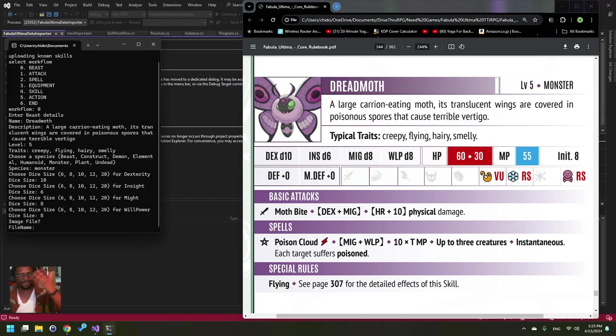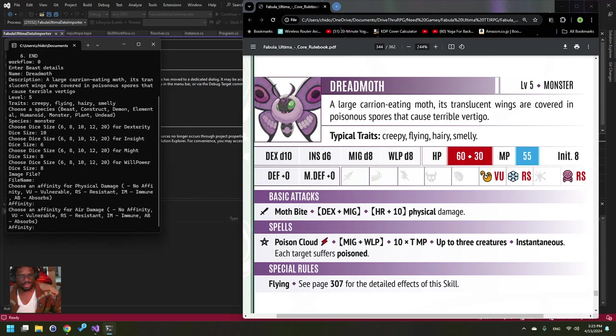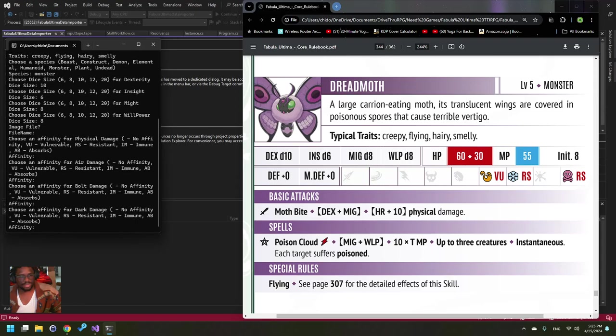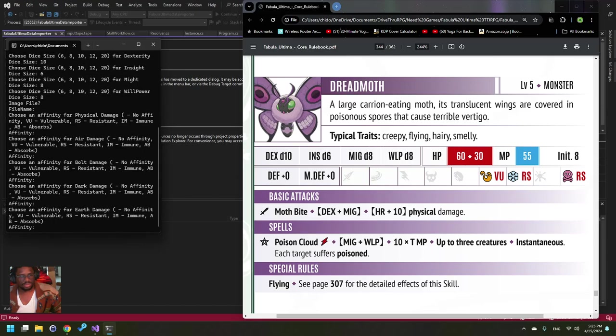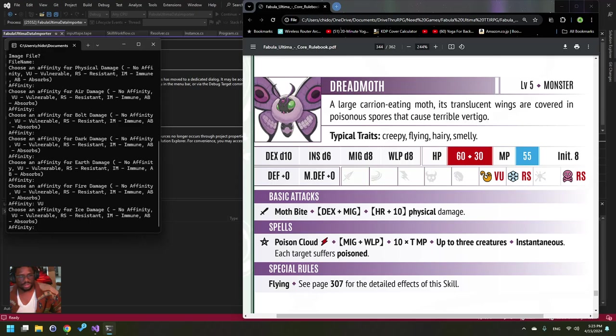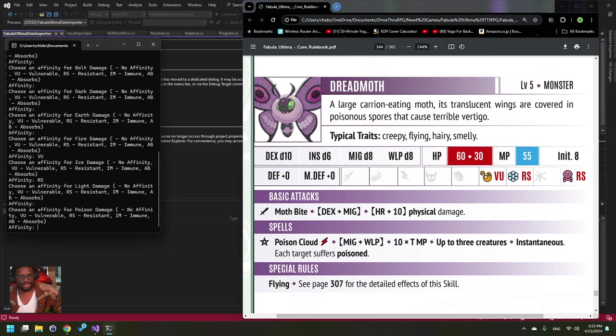8. Then you can put in an image file name. This will show up in the actual GM creator or tool, but for now we're just going to do this. And then we're going to go through these different values. So for physical damage put an empty, same for air and bolt and dark and earth, but it's running a little fire... and ice. I think for light...